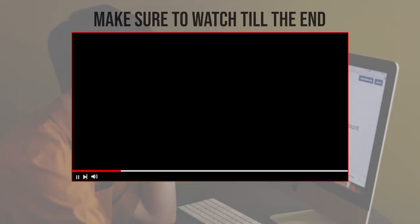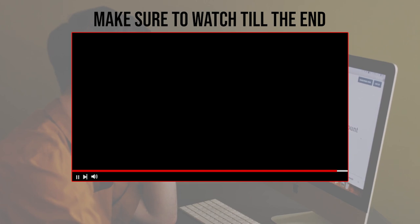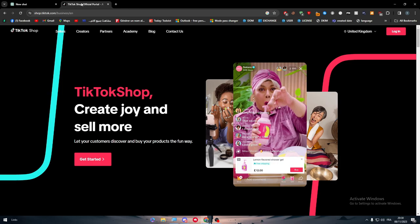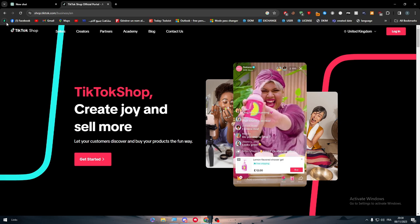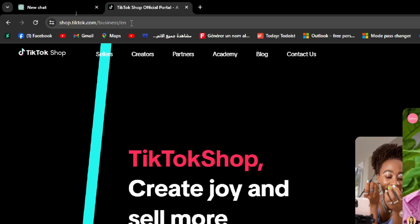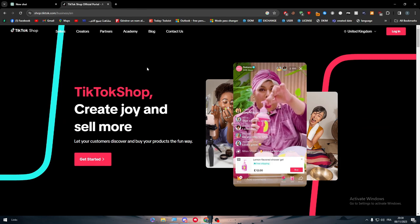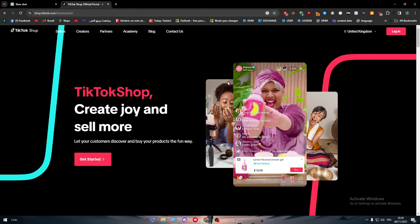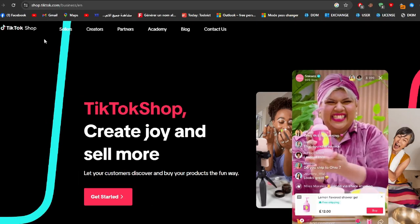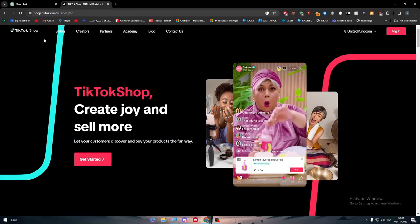Before we start with this video, make sure to watch it from now till the end so you have the full information. The first thing to do is go ahead and open shop.tiktok.com, then you have to get started. Depending on what you're going to be, whether you're a content creator, seller, partner, academy, or affiliate, you have to choose one of these options.